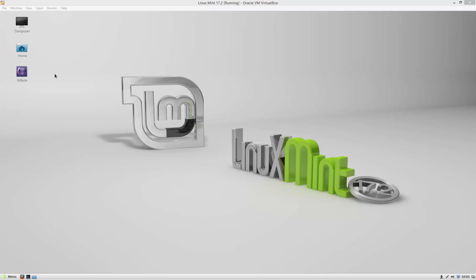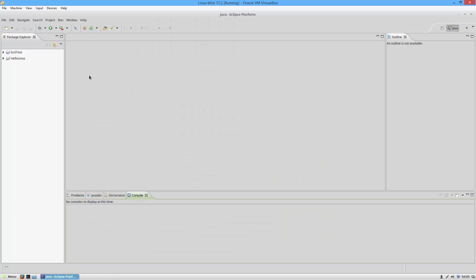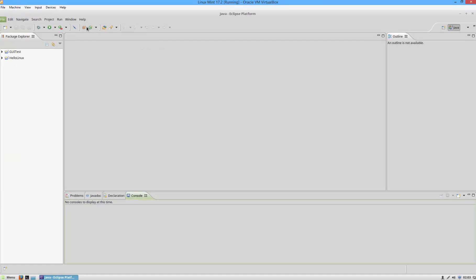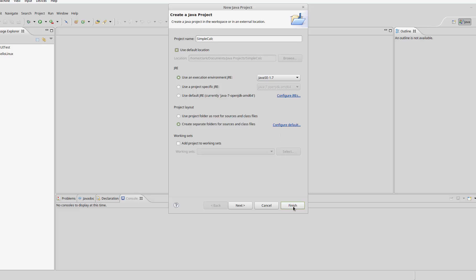To do this I'm going to use Eclipse. You can also use NetBeans or any other IDE you want. I'm going to go to File, create a new Java project, and call it simple calc, then click finish.